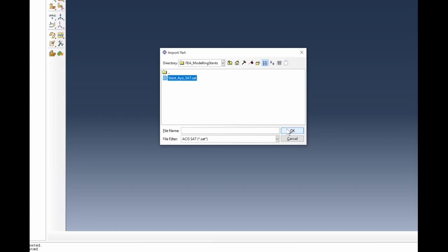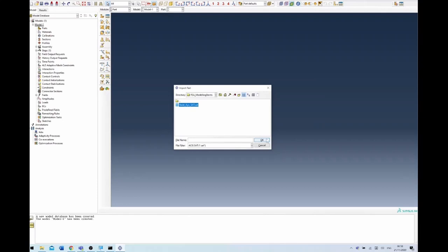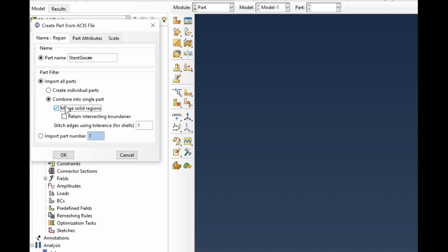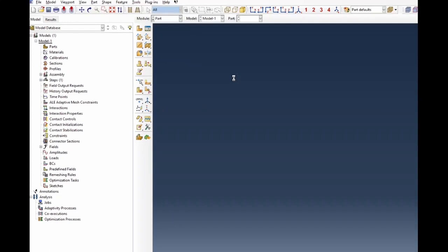If you click on the SAT file, it will give you the option to import the model into your workspace. I select that and click OK. I'm going to change the file name to 'stent geometry.' I'm going to import all the parts, combine into a single part and merge every solid section. If you don't do this, Abacus will break up the part into individual components and it can be difficult to manage. So the best thing is to merge all solid sections. I'll remove the intersecting boundaries because I want clean edges on the boundary of the stent. Click OK - this will then import the model.